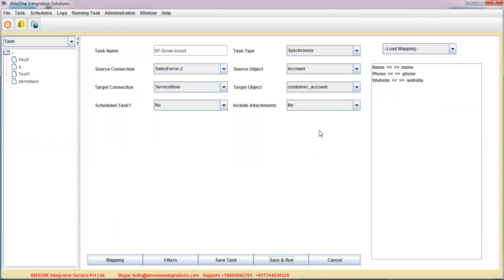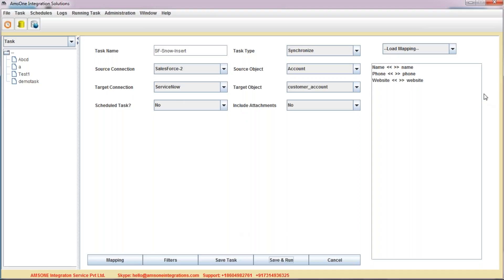With SyncSnow, you can also transfer attachments. You can see that there is an option for attachments here. You can schedule your task, which can be run at any time. I hope we are able to fulfill your requirements and solve your queries in the demo. Thank you. Have a good day.